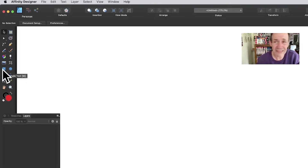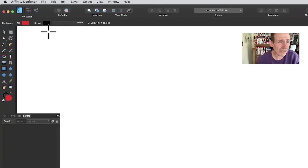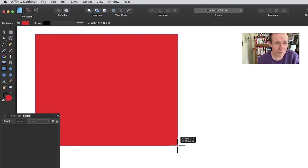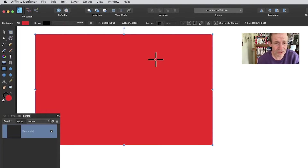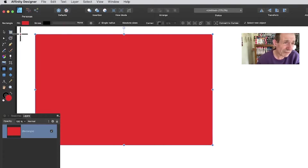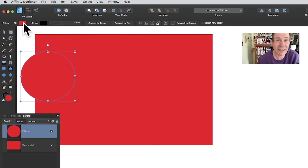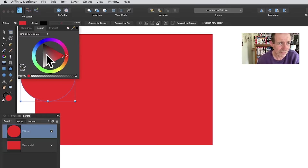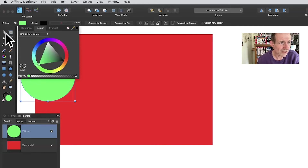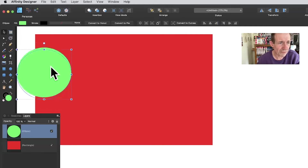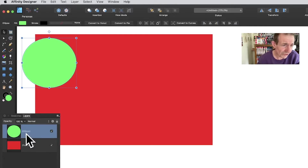Go to the tools panel in Affinity Designer and select the rectangle tool. I'm going to create a rectangle in red, and then create another shape in a different color — green — so I can see it clearly.